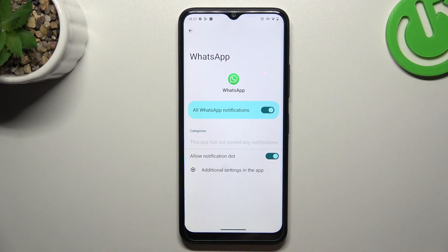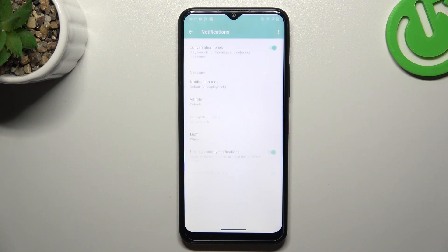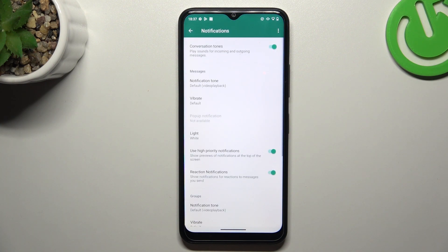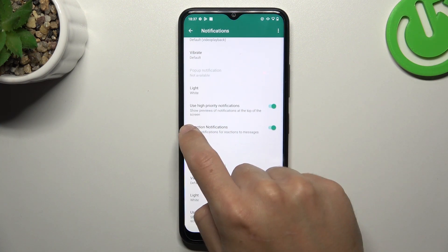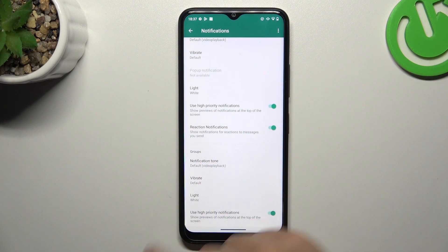After that, go to Additional Settings and enable High Priority Notifications.